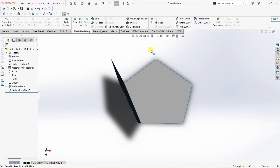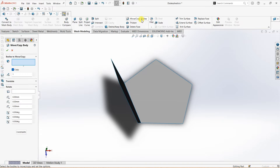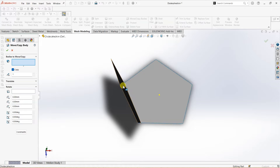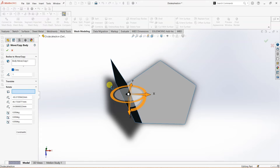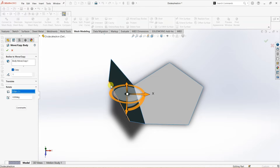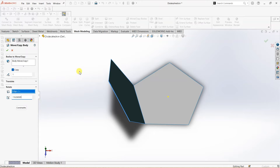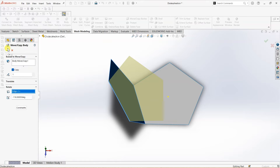Now we want another plate. I'm going to use the same move or copy bodies option again. I'm going to select this body and this edge. The angle is 116.56505, but if we enter a positive value it will be copied in the opposite direction. So we are going to enter a negative value and SOLIDWORKS will copy it in the direction we're looking for.